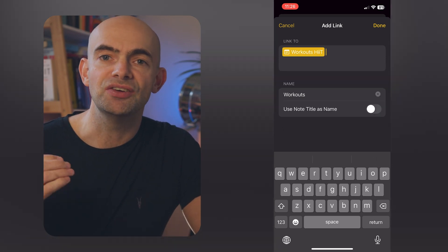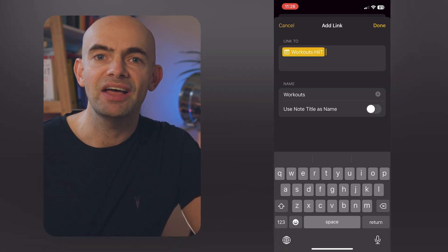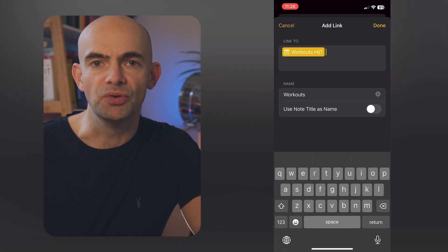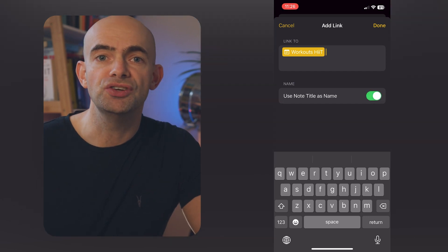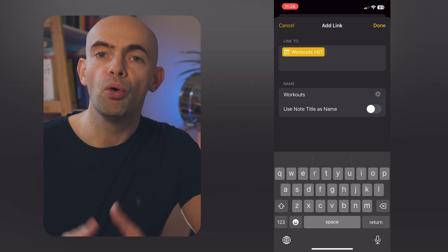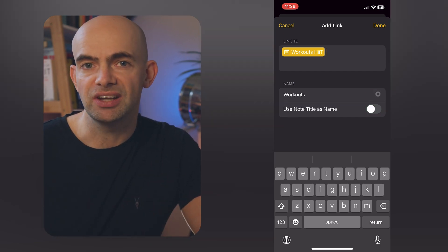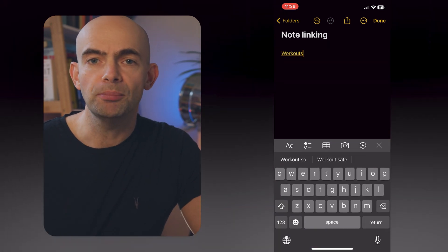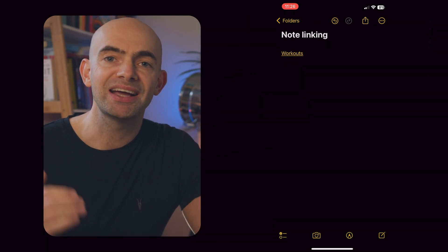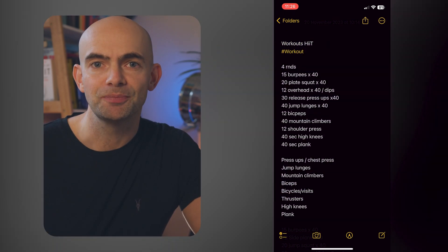You then search for the note you want to link to and decide whether you want to use the name of the note you're linking to or the word you've selected. You can then jump to that note by clicking the link in your original note. These features have made my life so much easier.